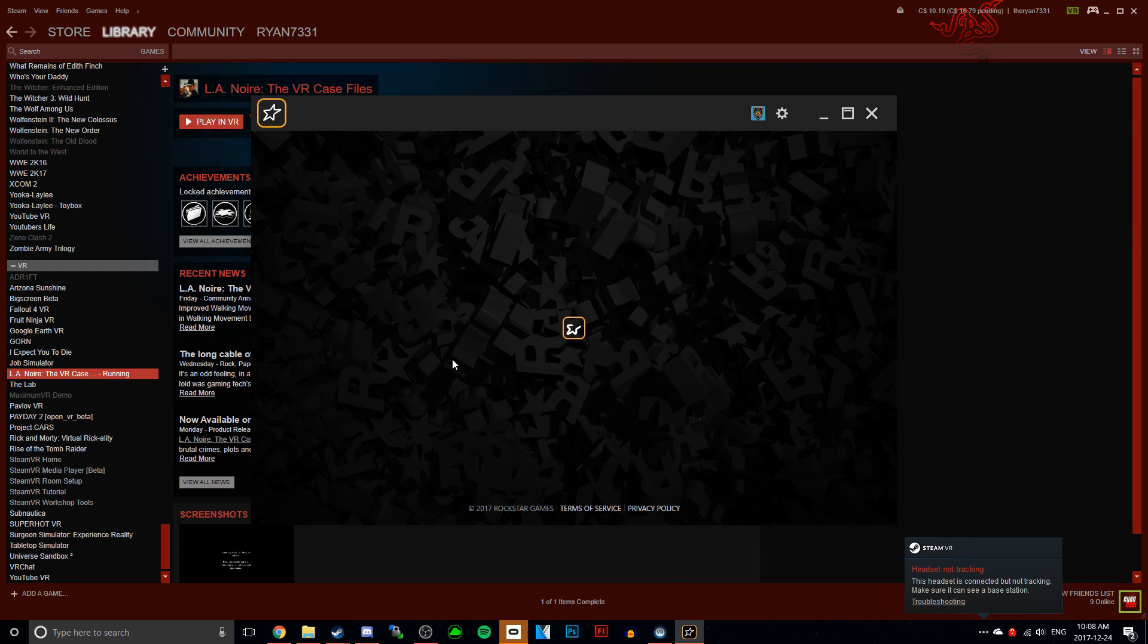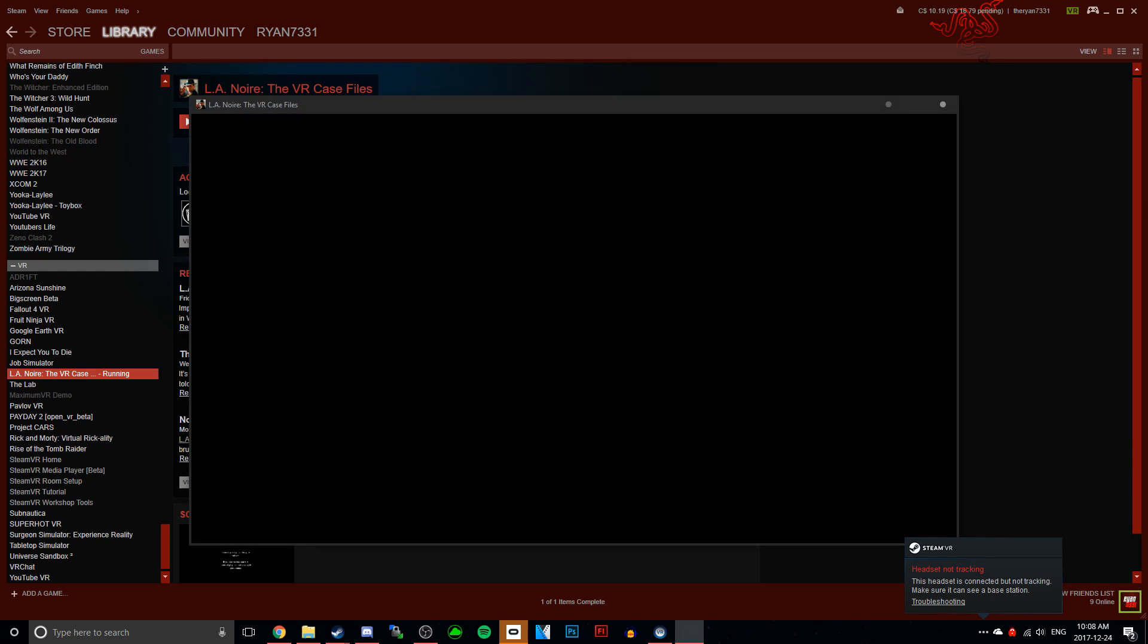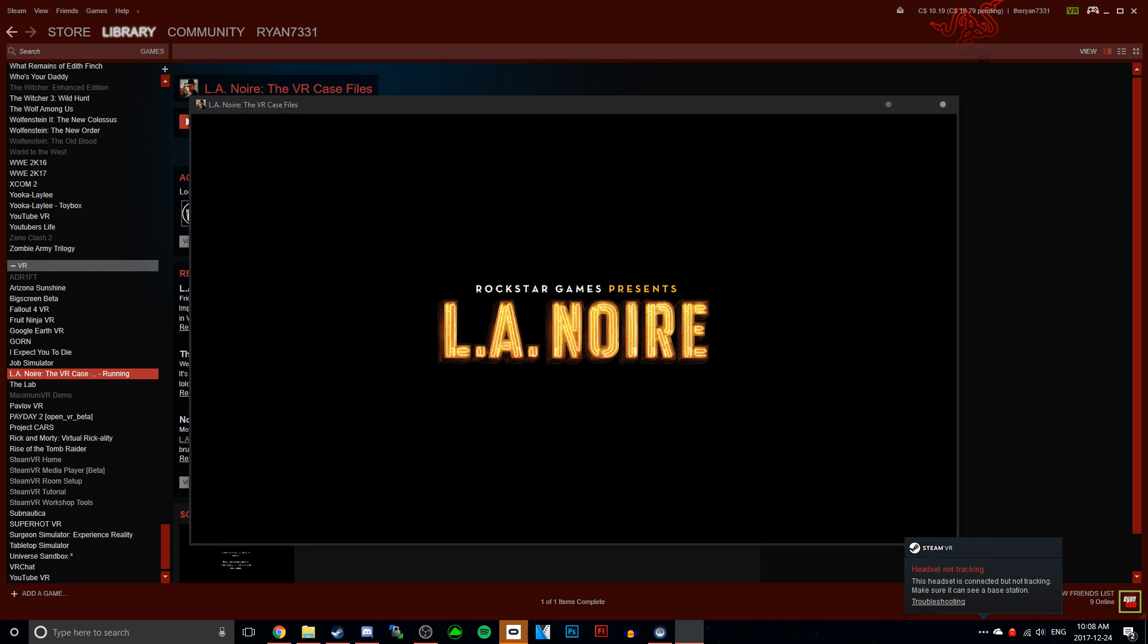And once you do that, try playing L.A. Noire VR again. And after you do that, it should work perfectly fine.